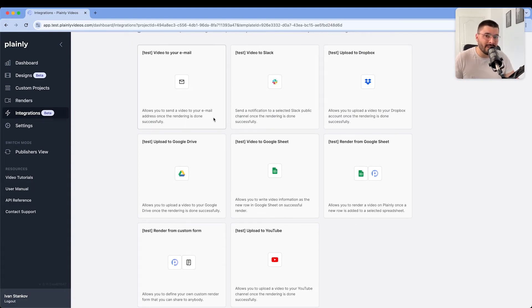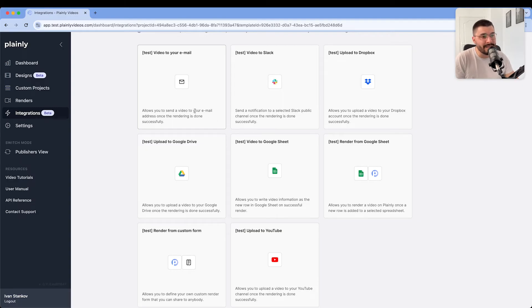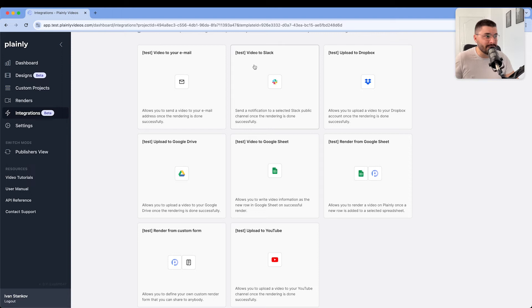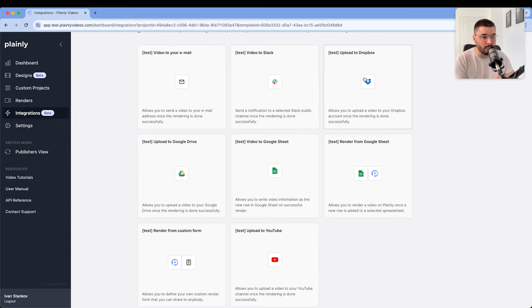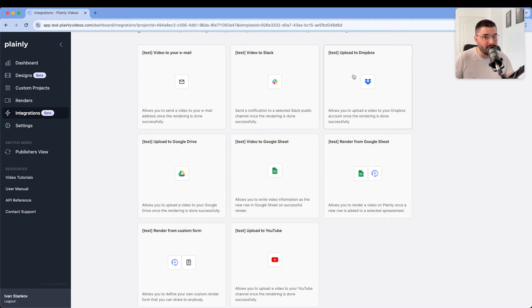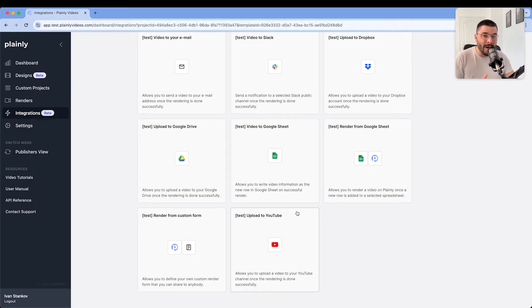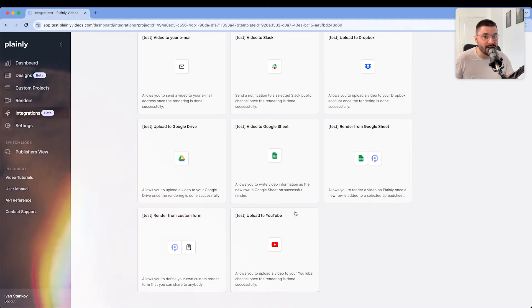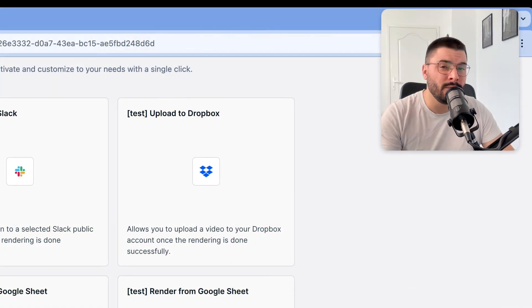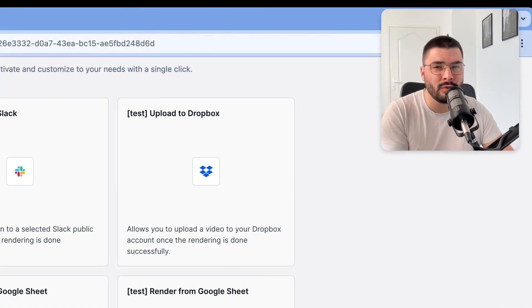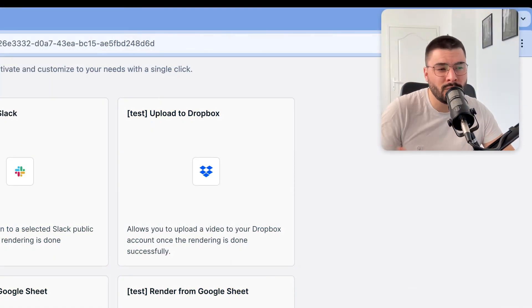So once they're rendered our videos can be automatically sent to our email. We can get a notification to Slack. Video can be uploaded directly to Dropbox, Google Drive or Google Sheet. And even uploaded automatically to our YouTube channel. So let's say we want our videos to be uploaded to Google Drive.